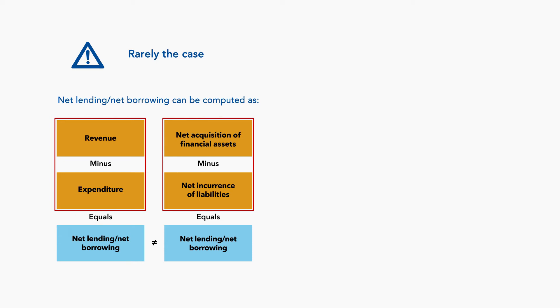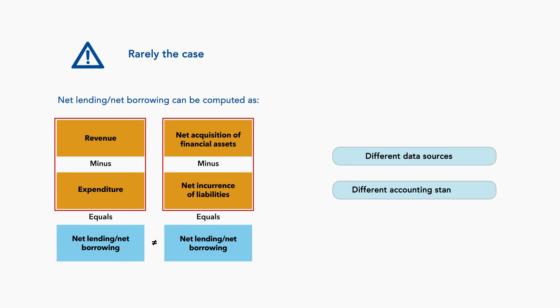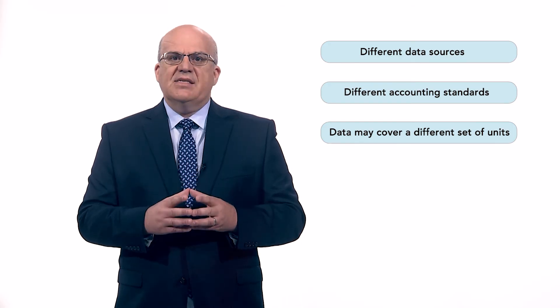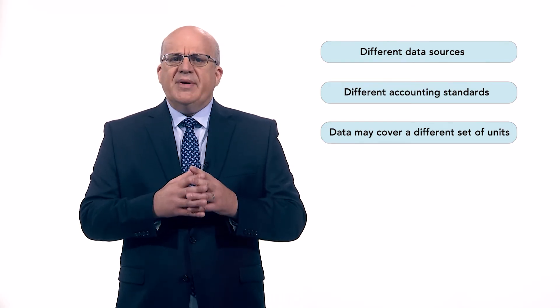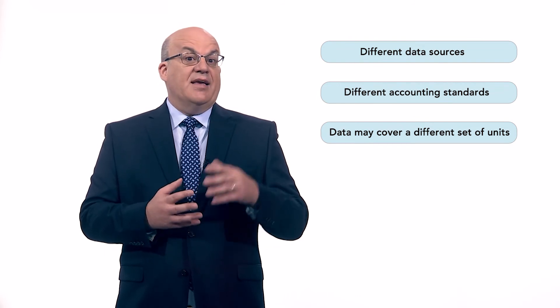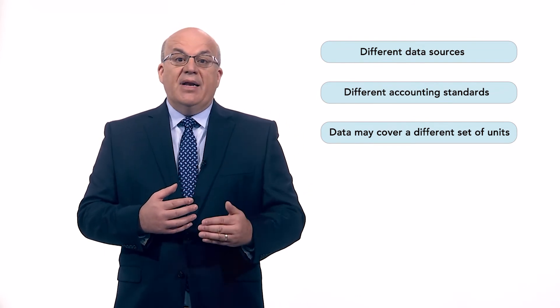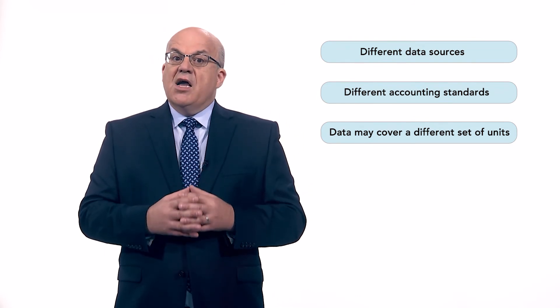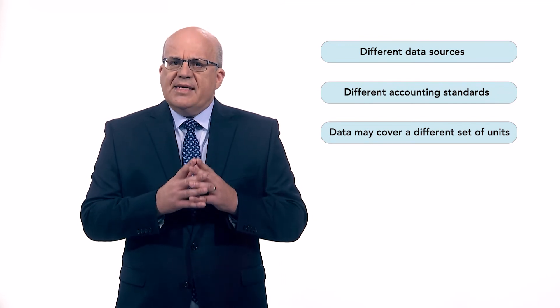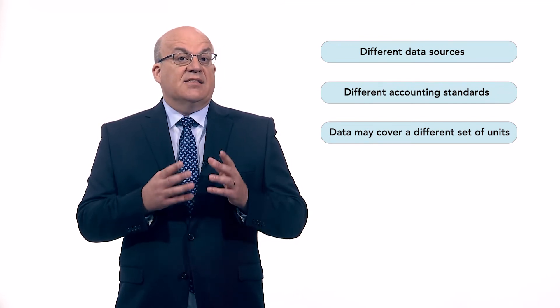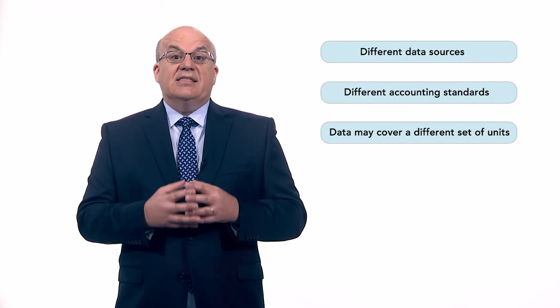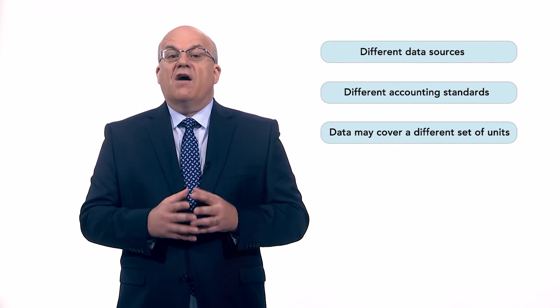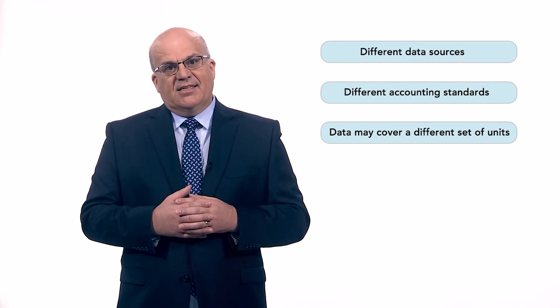There are plenty of reasons why this would occur. For example, different data sources for above and below-the-line data, different accounting standards applied to different sets of source data, or the above-the-line data may cover a different set of units than the below-the-line data. If these differences cannot be resolved, there would be a statistical discrepancy between the above and below-the-line transactions. A discrepancy would always indicate data quality issues, and its size is an indication of the reliability and the quality of the fiscal indicators.